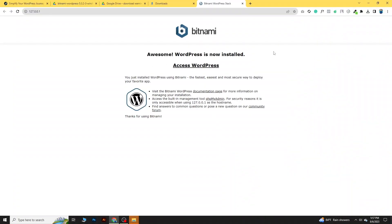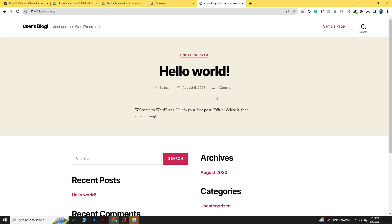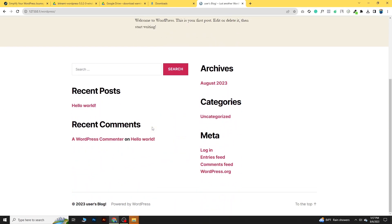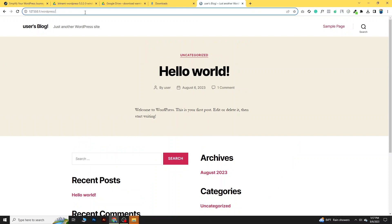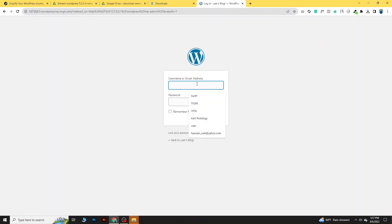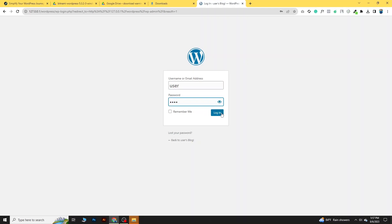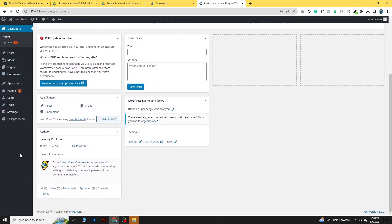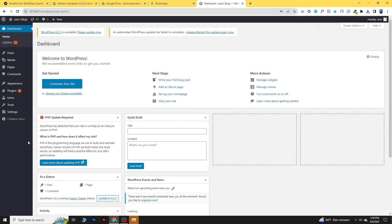WordPress is now successfully installed. Click 'Access WordPress' to see the default website. To go to the dashboard, add 'wp-admin' to the URL. Enter the credentials: username is 'user' and password is 'pass' — the same ones we set during installation. Click Login and you will see the WordPress dashboard. We have installed WordPress on our PC for free!